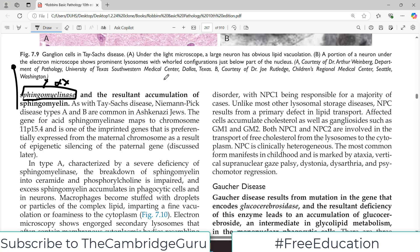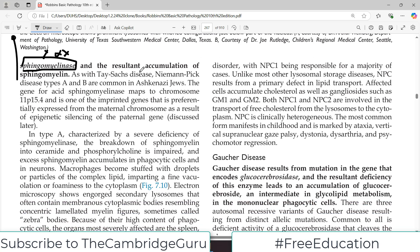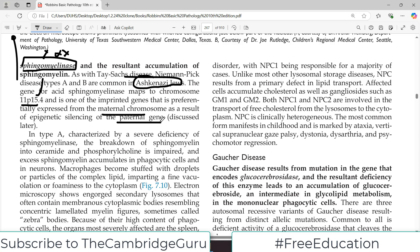Like Tay-Sachs disorder, Niemann-Pick disease type A and B are much more prevalent in Ashkenazi Jews. For the gene encoding this enzyme, it maps to chromosome 11p15.4, and it is one of the imprinted genes that is preferentially expressed from the maternal chromosome as a result of epigenetic silencing of the paternal gene.